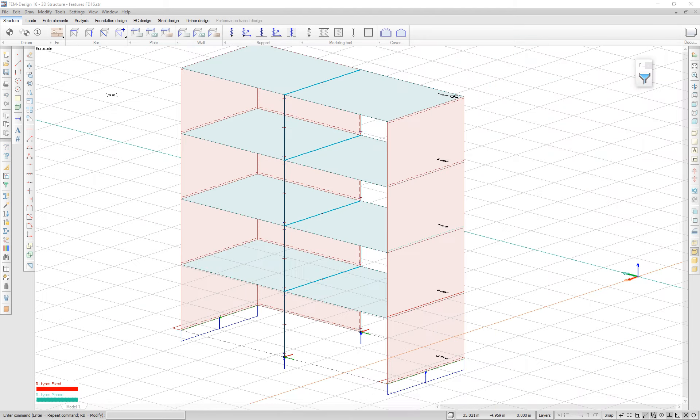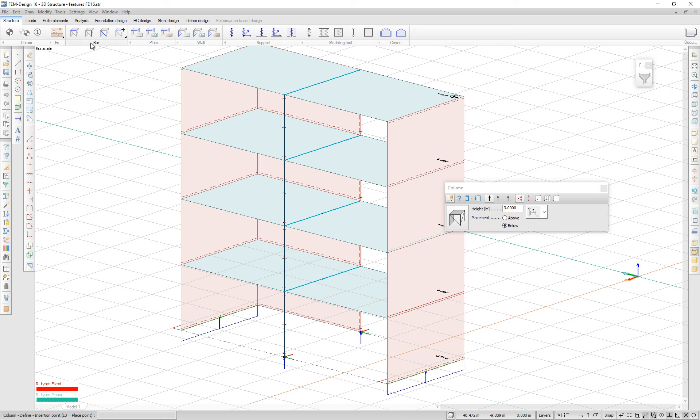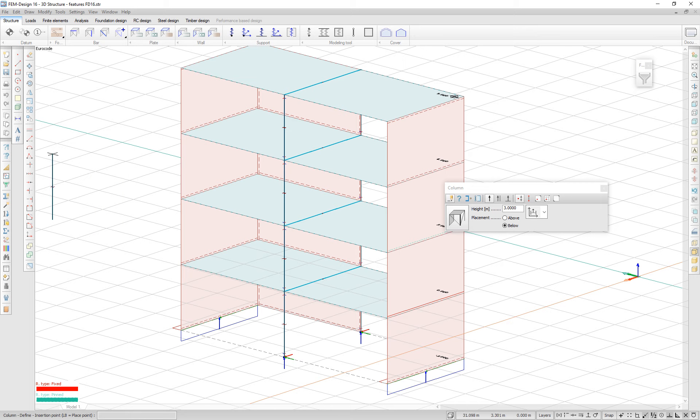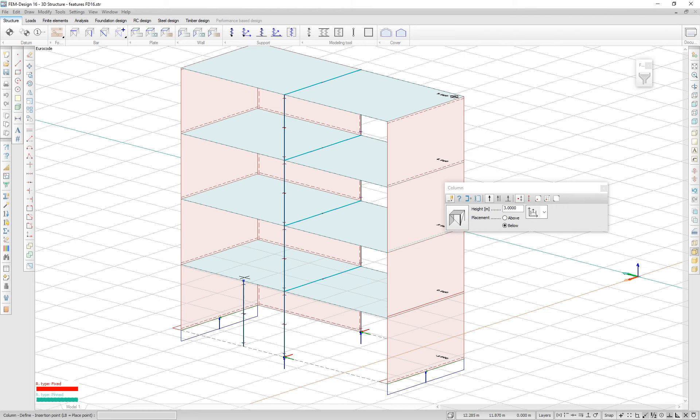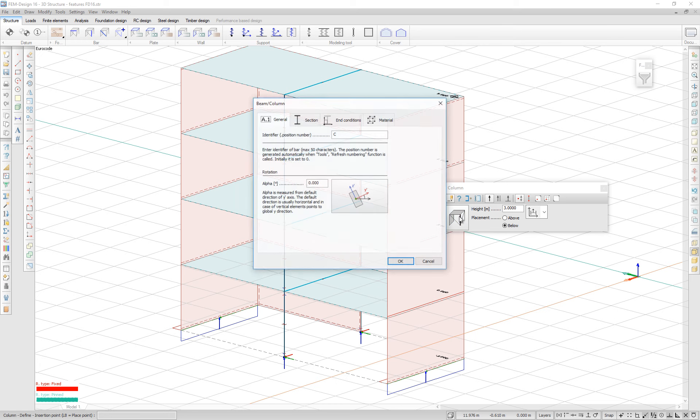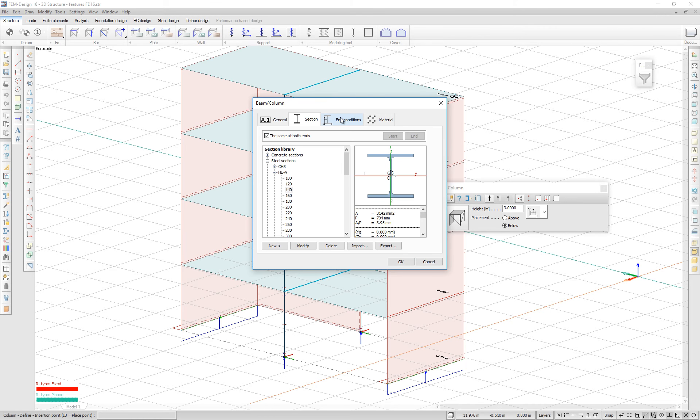When defining an object, I can pick the properties of an already existing object. If I want to create a column, I can pick the properties of an already existing column. And all the properties in the default settings are copied.